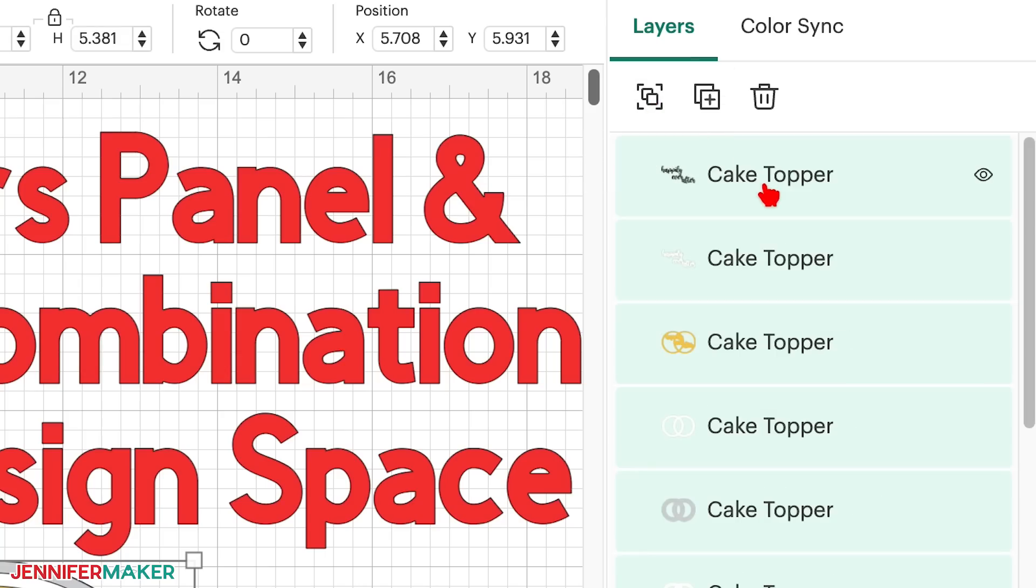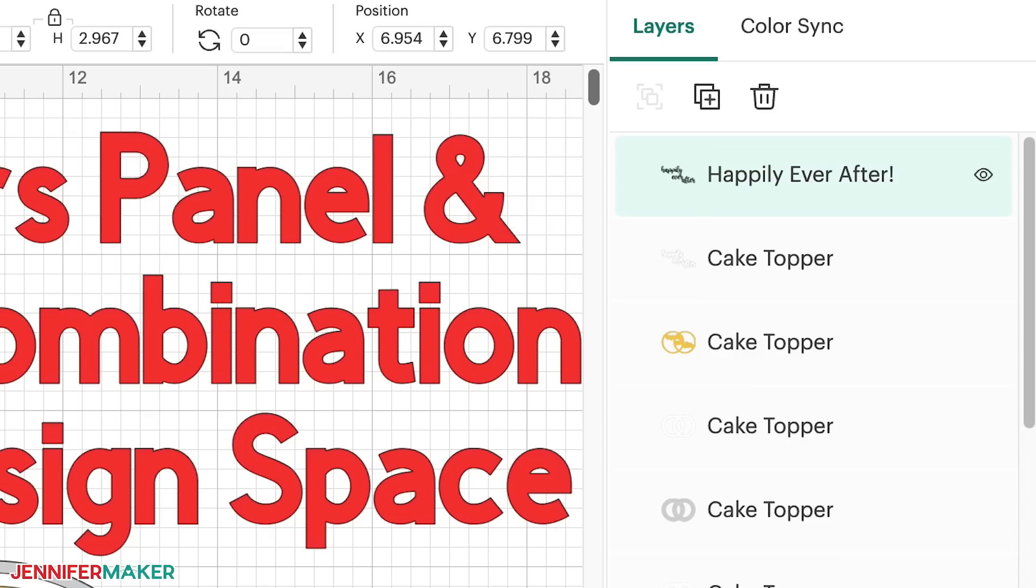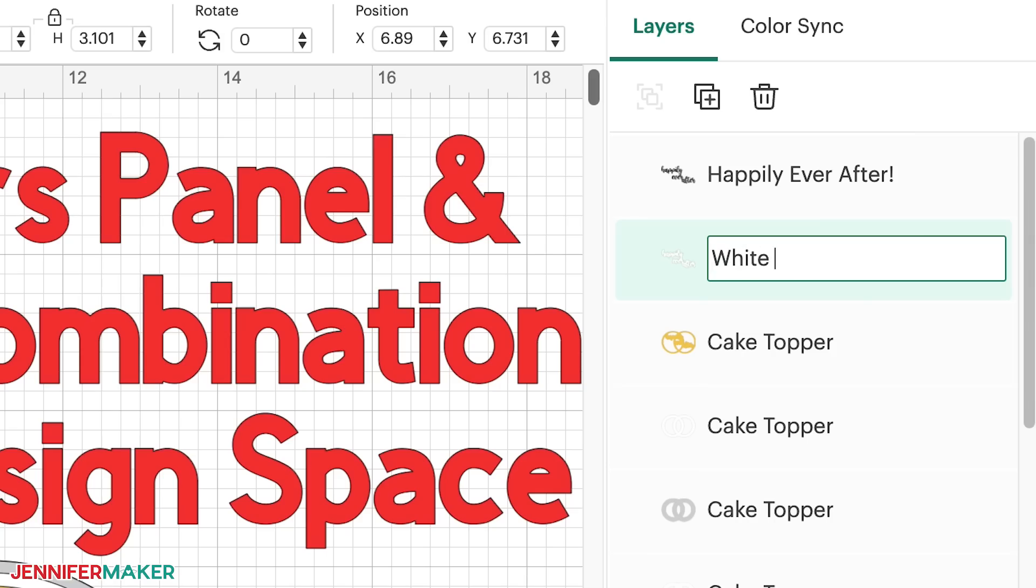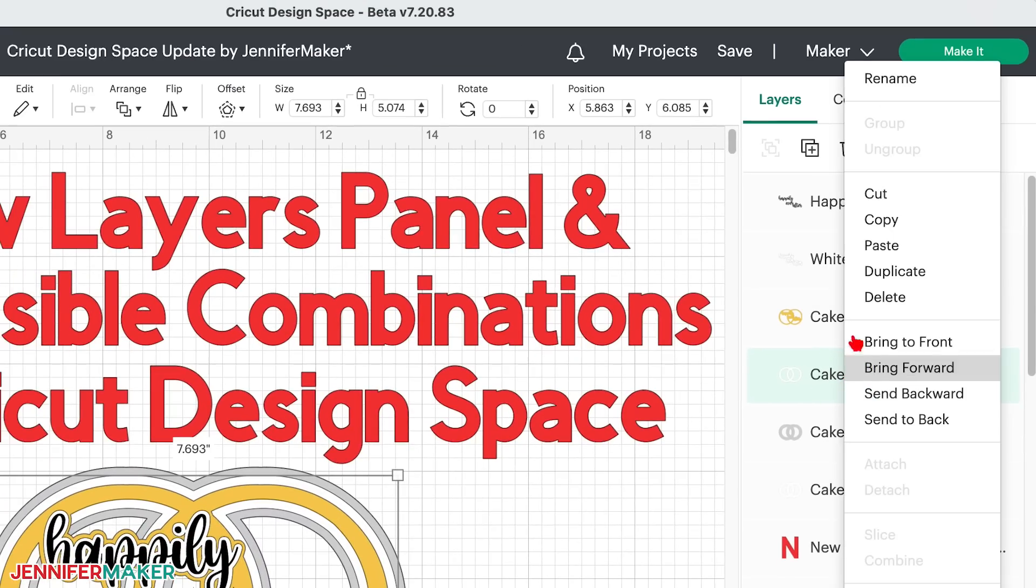Below these buttons in the layers panel itself, Cricut has added the feature that we have all been requesting for a long time now, the ability to rename layers. To rename a layer, just double click on a layer name, and an edit box will appear that you can type right into. When you're done renaming, just press the enter or return key on your keyboard, or click somewhere else on the canvas. You can also rename a layer by right clicking on it with your mouse or tapping on your trackpad with two fingers to access the drop down menu, and then just choose rename at the top.